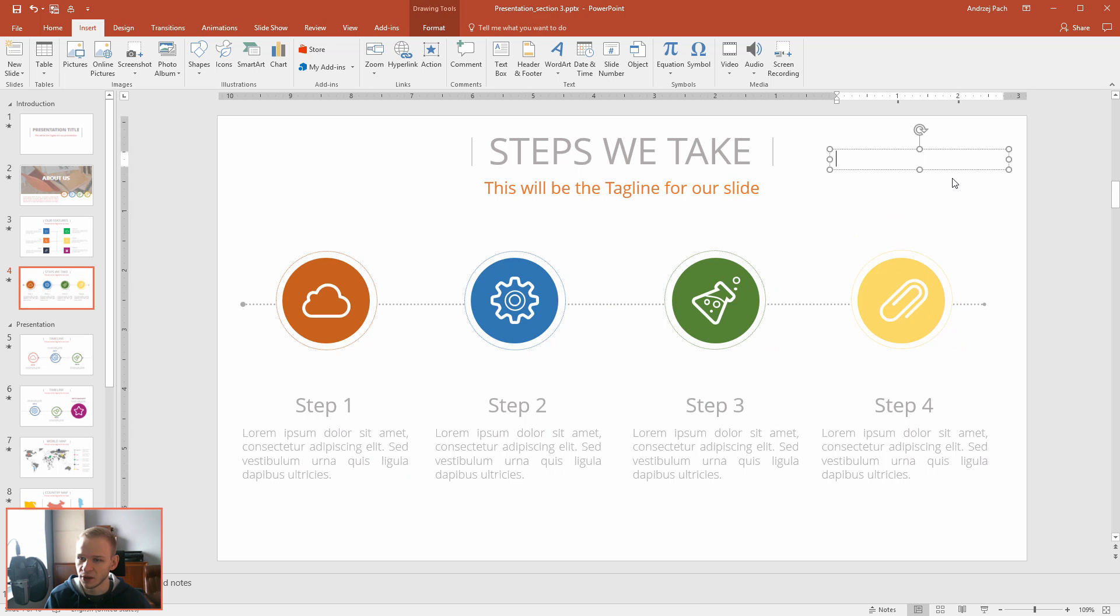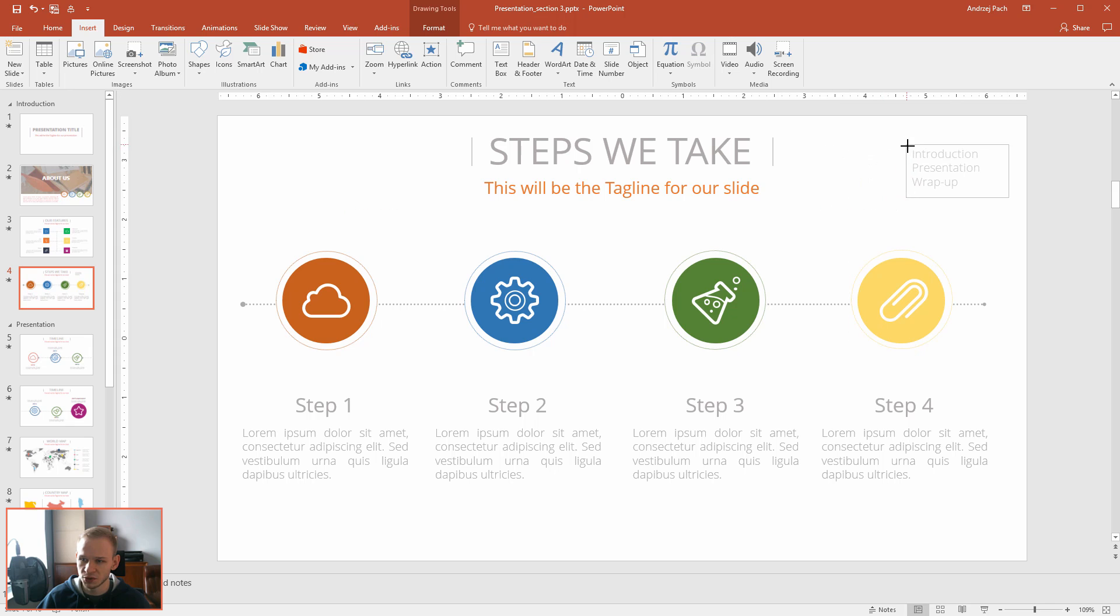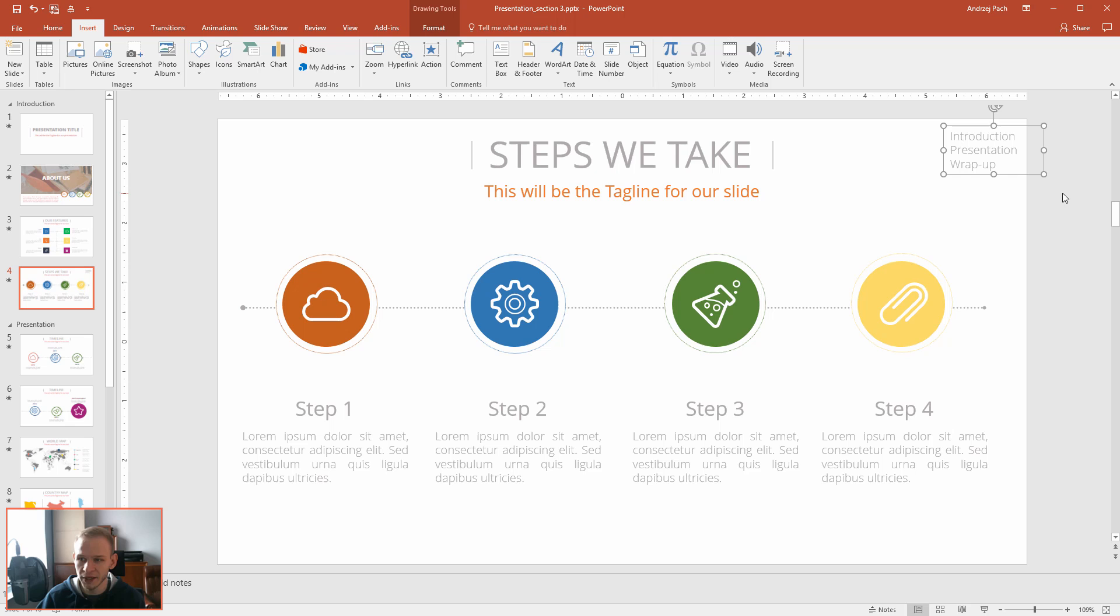This would be just an example. I would do introduction, presentation, wrap up. Of course, depending on the presentation I would have here several topics but I just wanted to show you that I wouldn't do it super complicated.